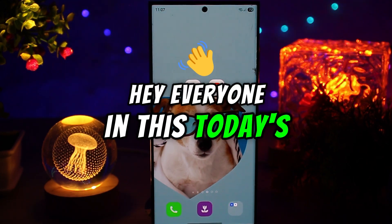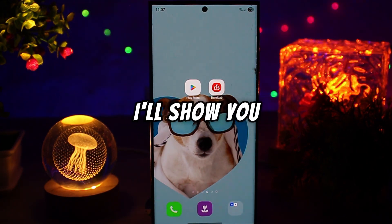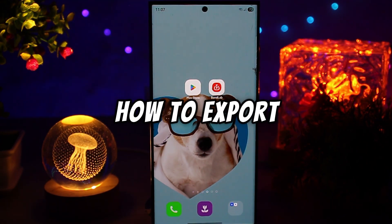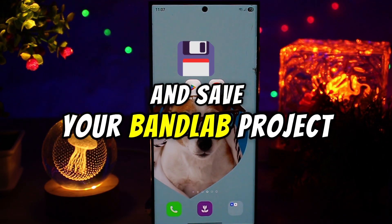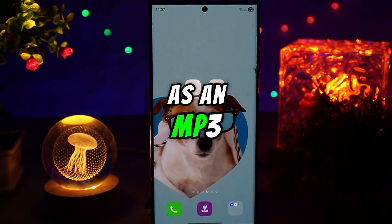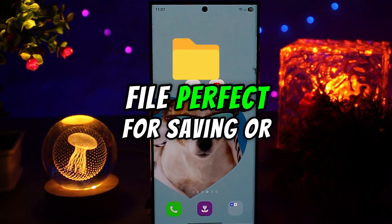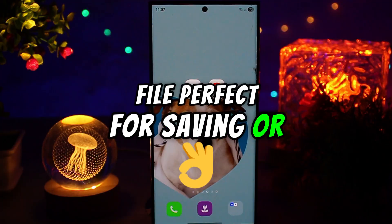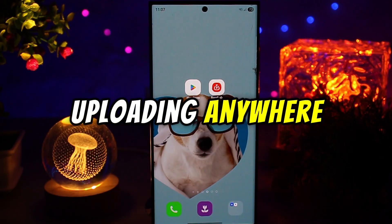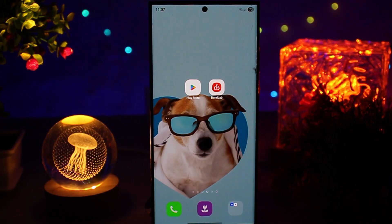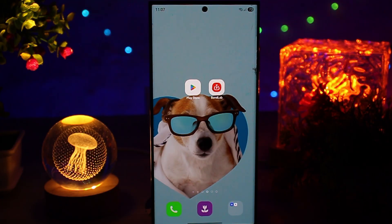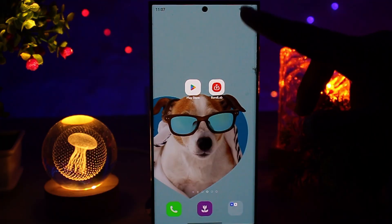Hey everyone, in today's quick tutorial I'll show you how to export and save your BandLab project as an MP3 file, perfect for sharing or uploading anywhere. First, make sure your song or project is ready.